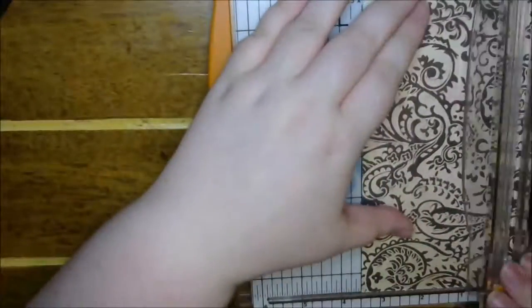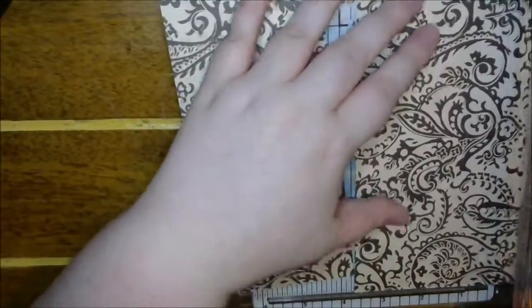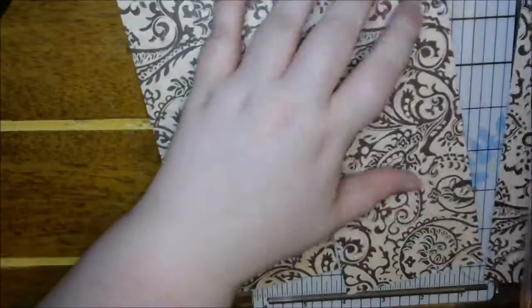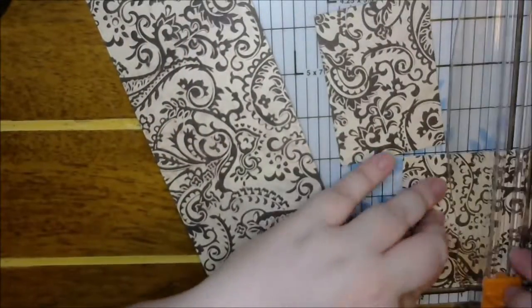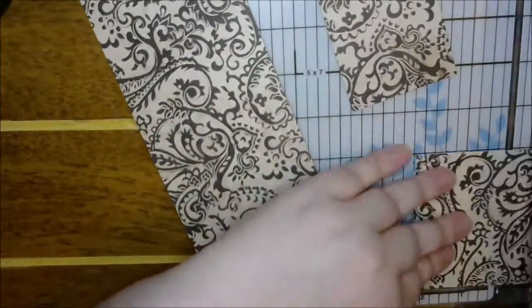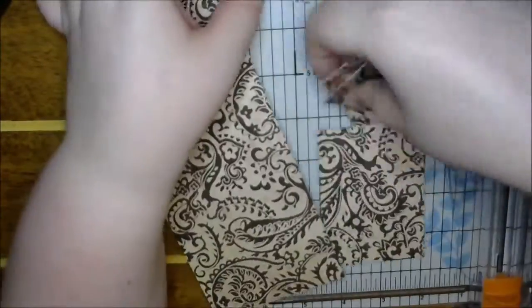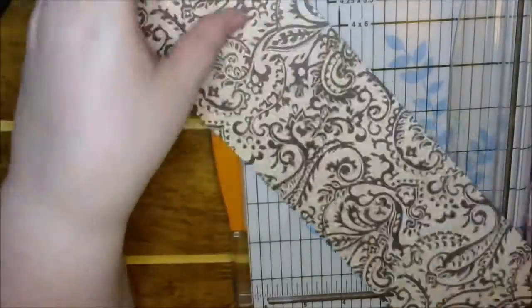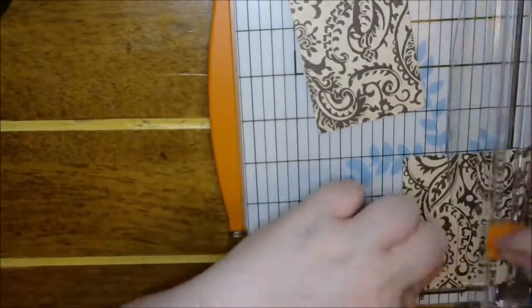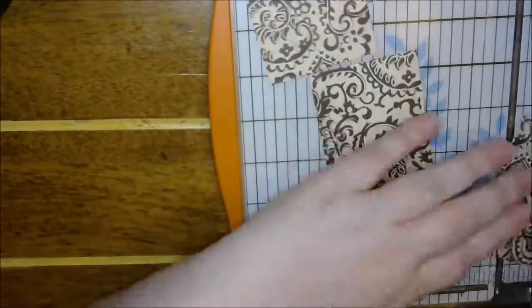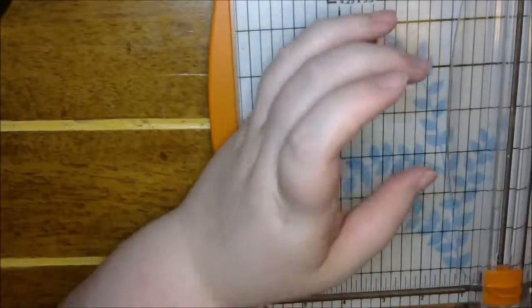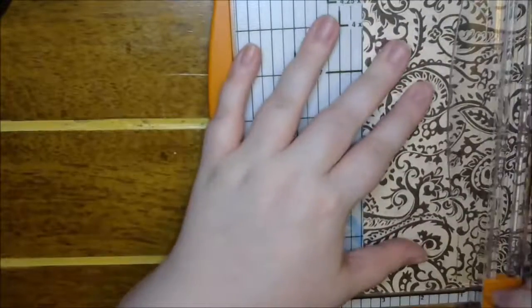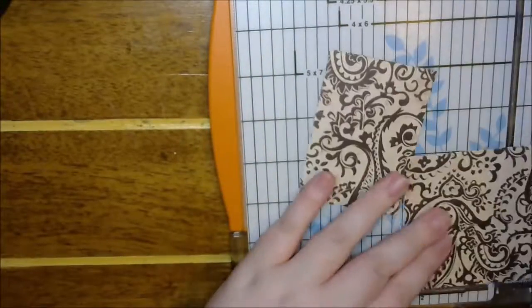Hey guys, welcome back to my craft room and back to another pocket letter. We are getting so close to October, so we're going to be doing another spooky themed pocket letter.